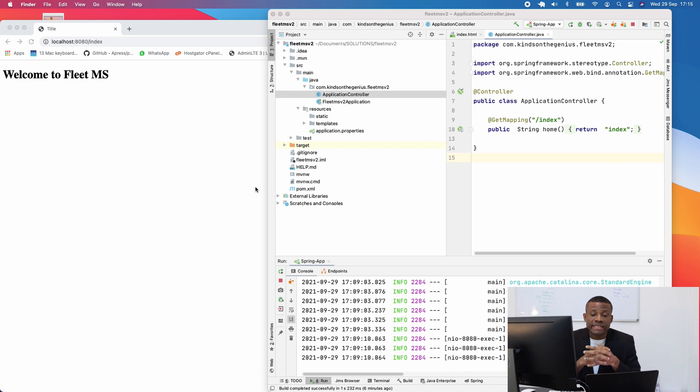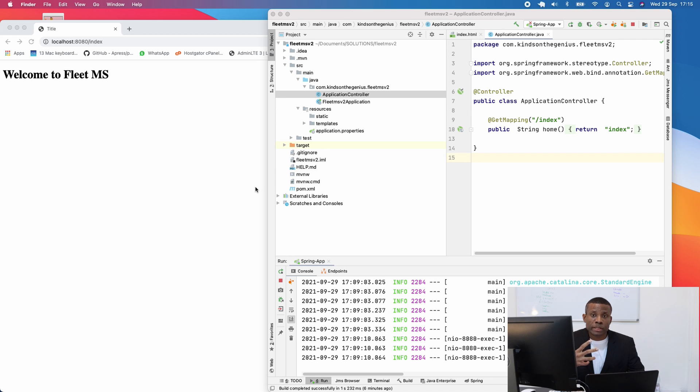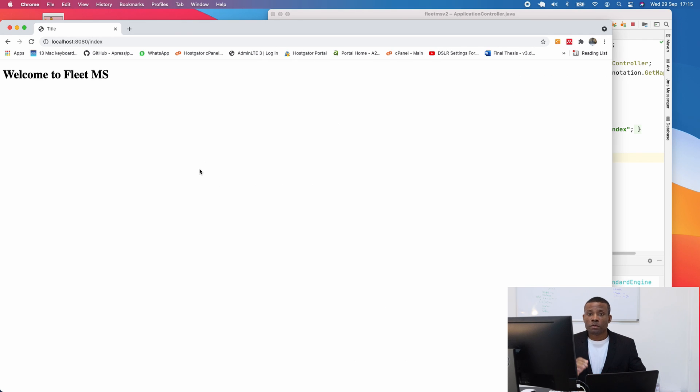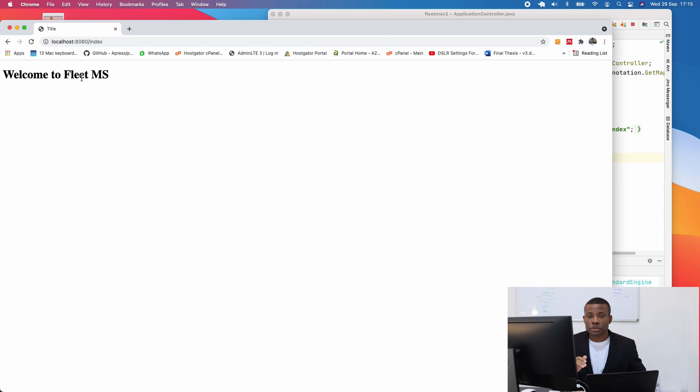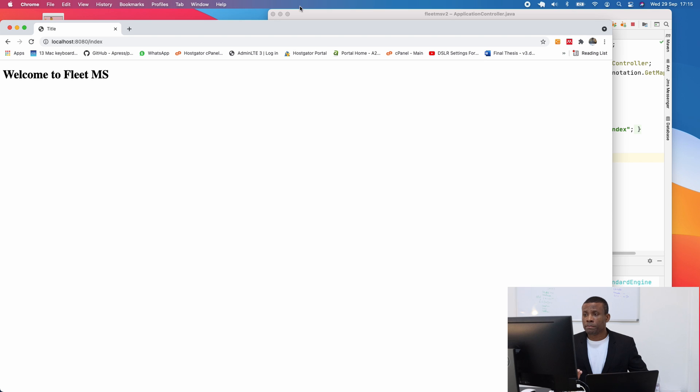So now we are going to be setting up the admin template, or the template we are going to be using for this application. For now, we've set up this project and we serve up an HTML page, as you can see. But now we can't be creating HTML pages manually.